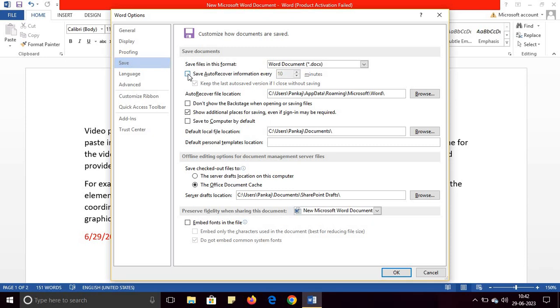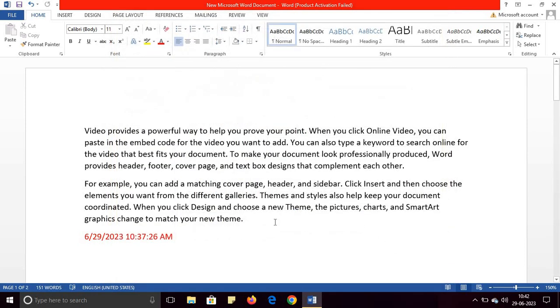Click OK. Now your document will not be saved automatically.